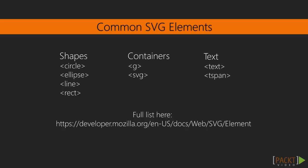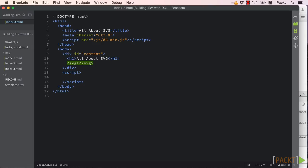The list of elements we'll mostly be using are rect, circle, ellipse, line, g, text, and path.